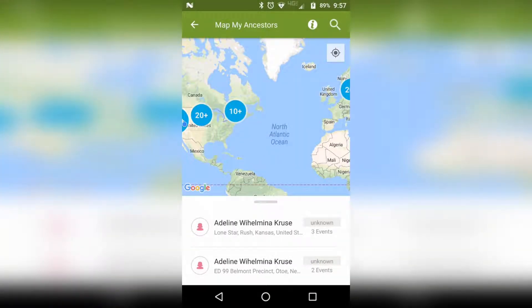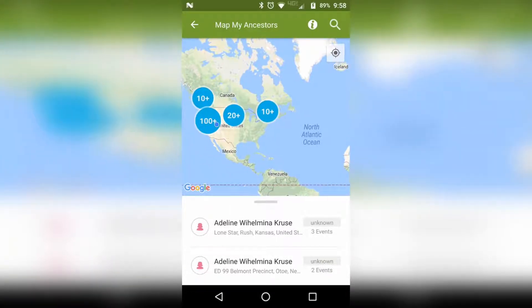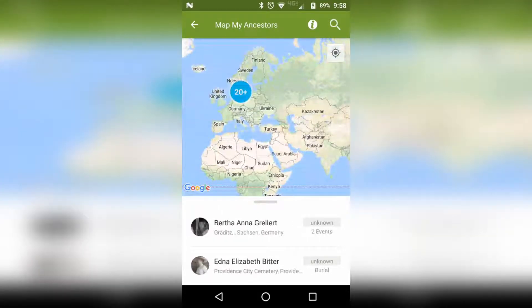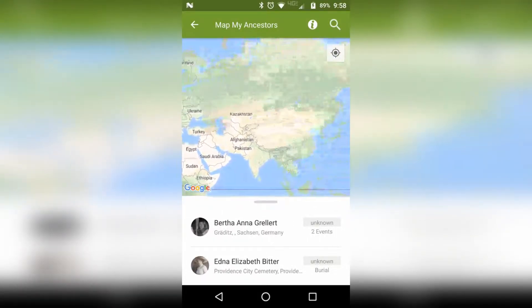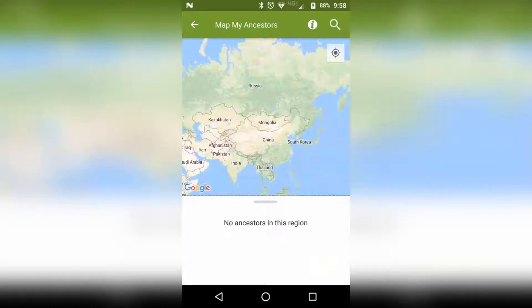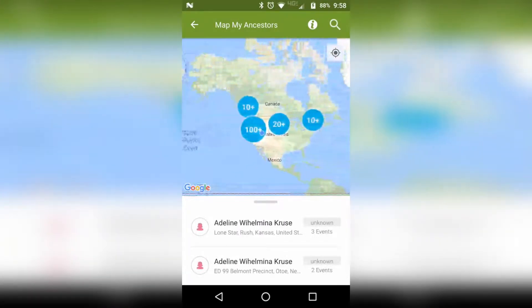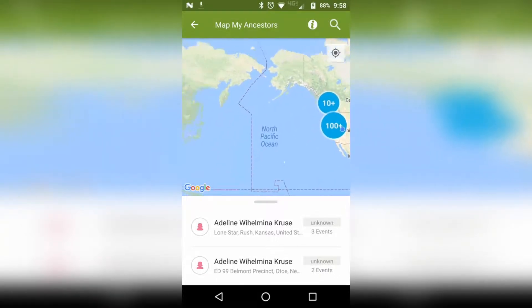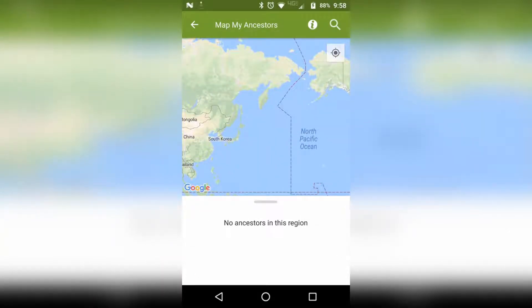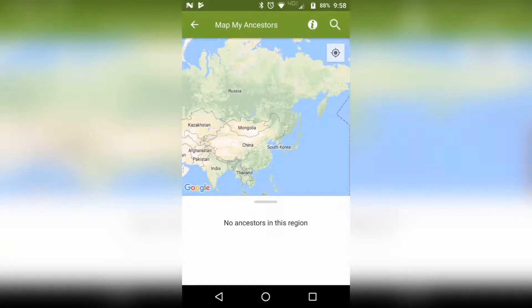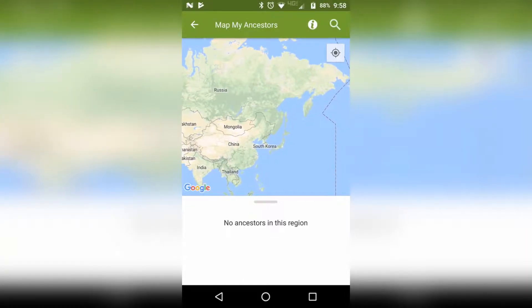Now that I've clicked OK, it's showing you a picture of the world map. Down here below are some names, which you'll notice will go away when there's not any icons on the map — they'll say no ancestors for this region.